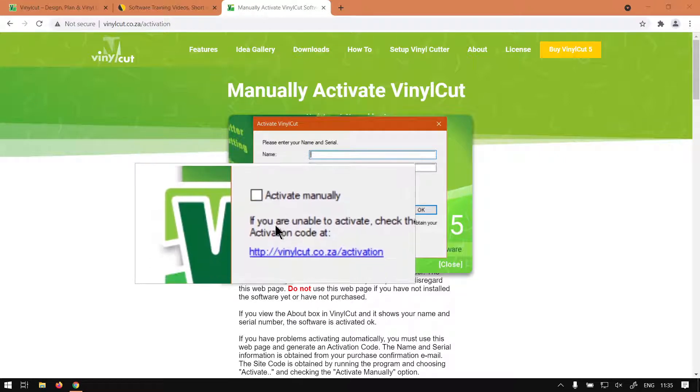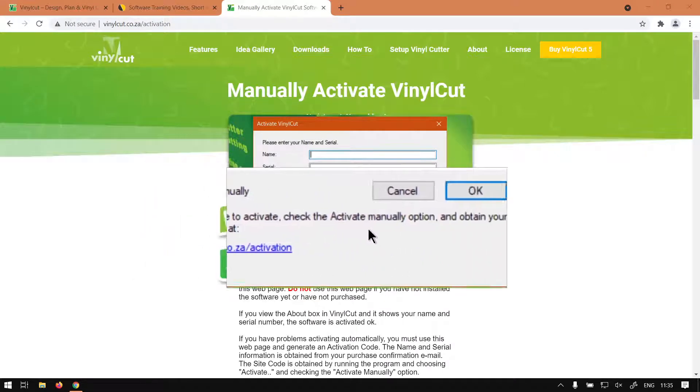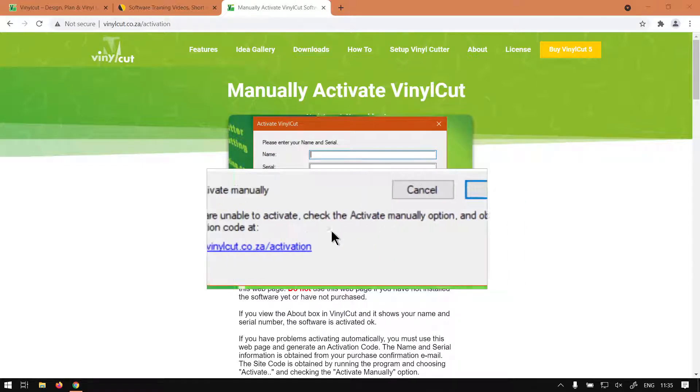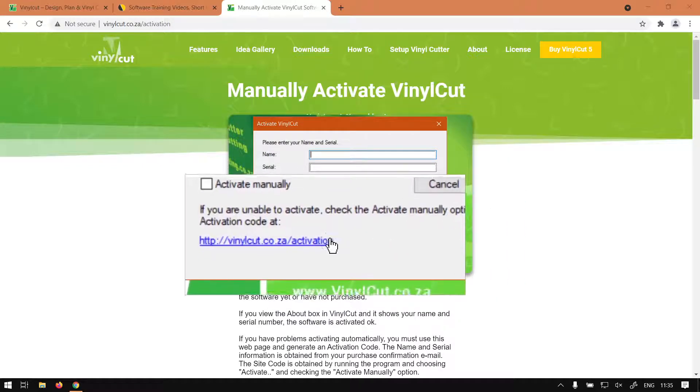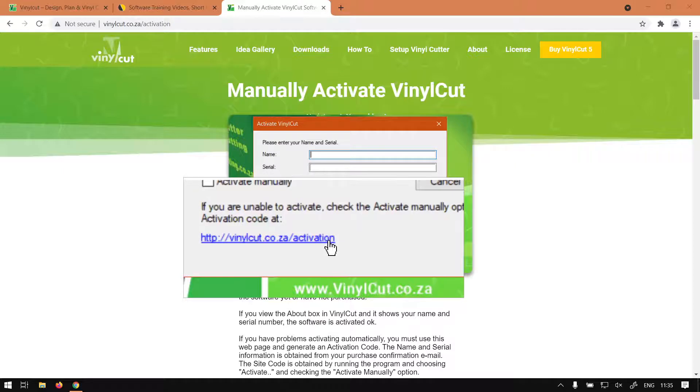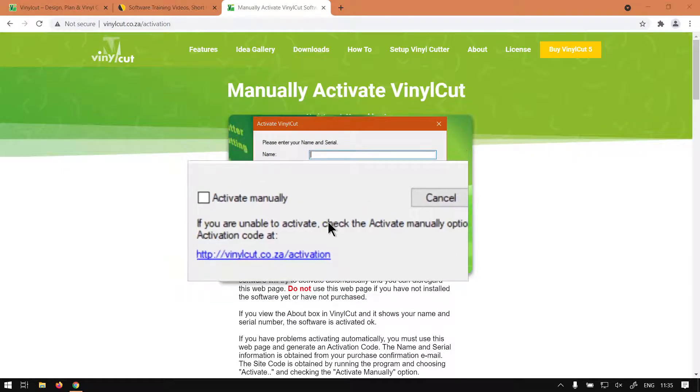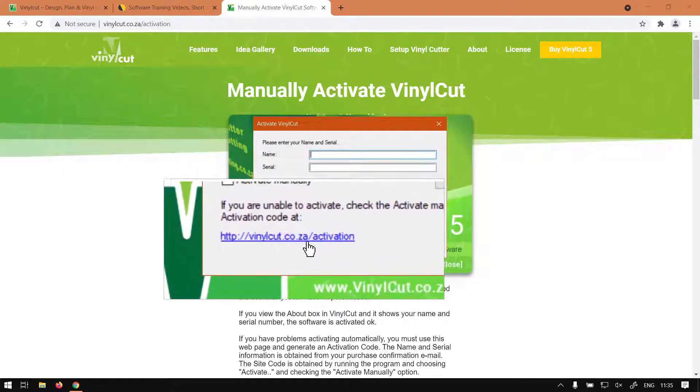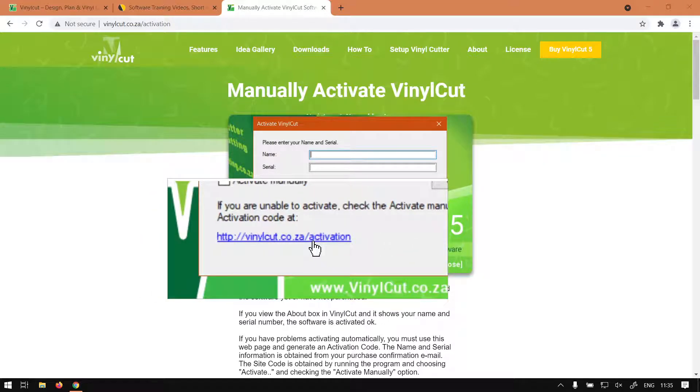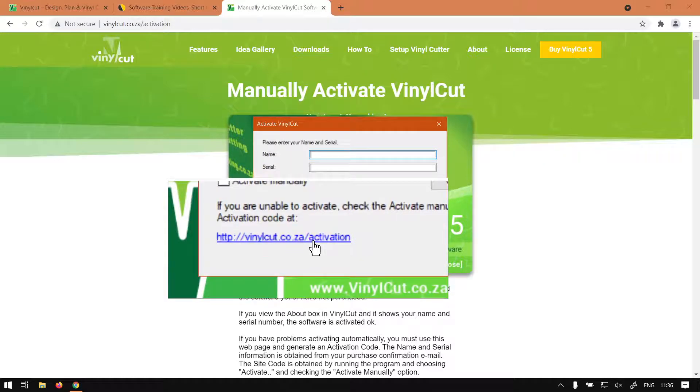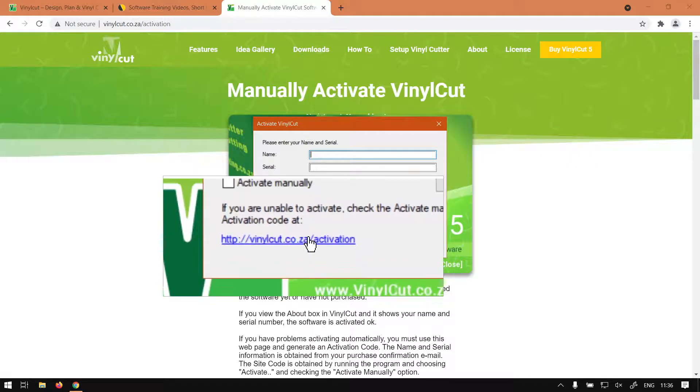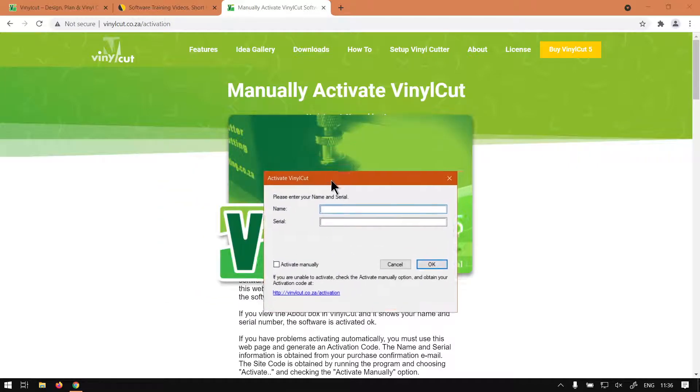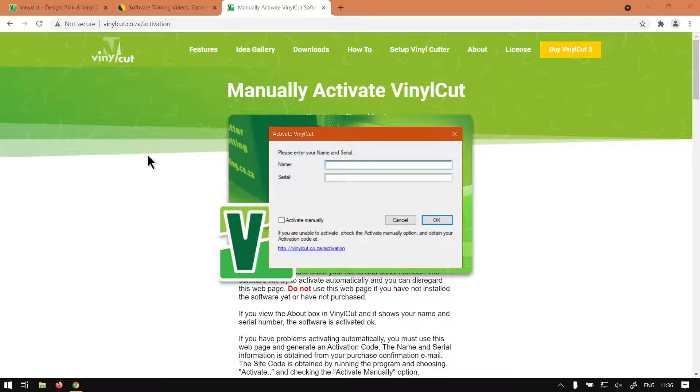As it says, if you are unable to activate, click the Activate Manually option to obtain your activation code at and it gives you a URL. What you can do is if you're offline with your current machine, you can go on your phone and type in this URL in your web browser, or maybe use a friend's computer that works or a cyber cafe, internet cafe, something on that line. I already have this thing open so it's here in the background.